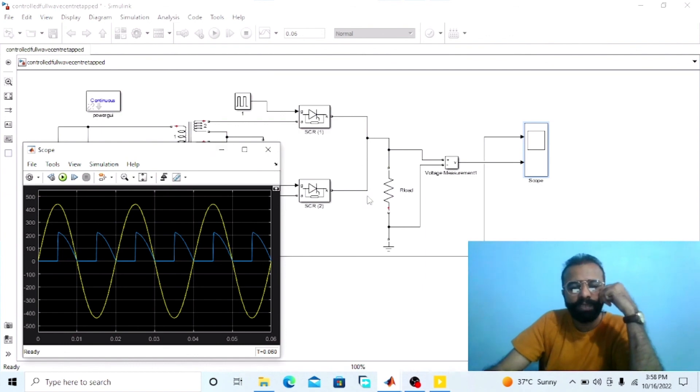This was the simulation regarding the single phase full wave center tap controlled rectifier done on MATLAB software. We observed the input sinusoidal voltage waveform and the DC output controlled voltage waveform at different firing angles using an oscilloscope, before and after full wave center tap controlled rectification. I hope you enjoyed today's experiment. Please subscribe to my YouTube channel Shwebha Madhaya for more informative videos related to electrical engineering, electronics, and power electronics.